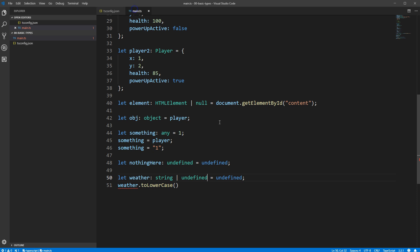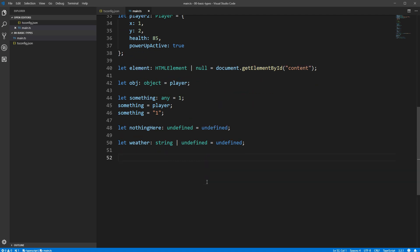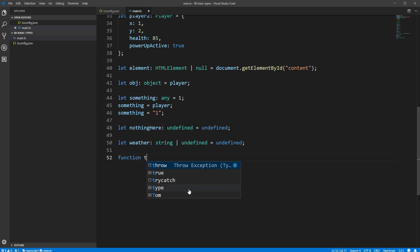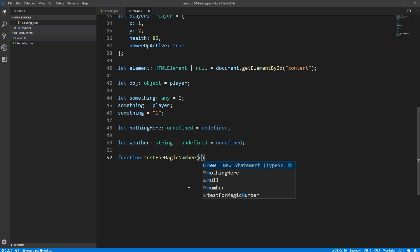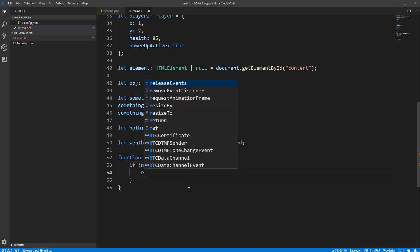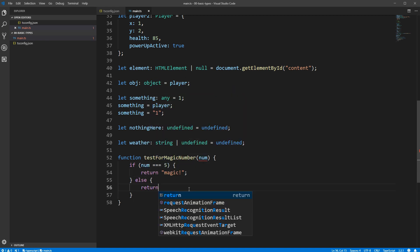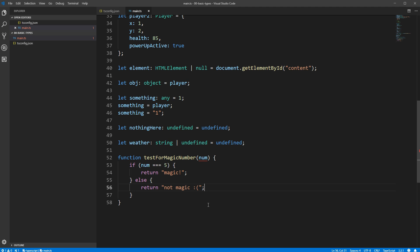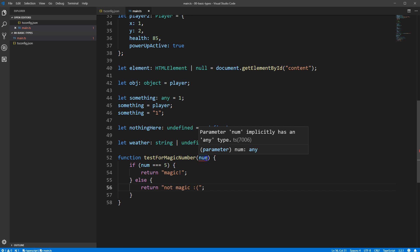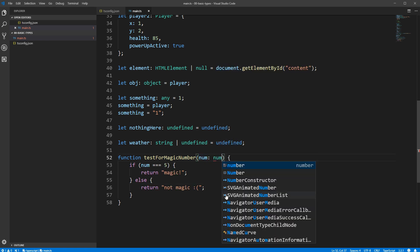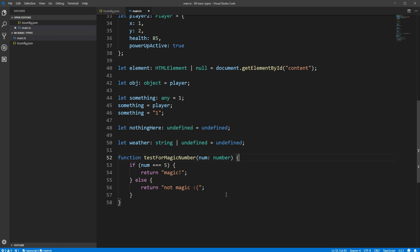So far we've been defining a number of top-level variables, but your functions will need to have types as well in order to indicate the types of the arguments they accept and what values they return. As an example, let's create a super simple function that tests whether a given number is a magical number. We'll say that if the number we pass in is 5, then it's a magical number, otherwise it's not magical. TypeScript is complaining, saying parameter num implicitly has type any, which means I haven't told it what type num is. We can remedy this by placing a colon after the variable name and specifying the type, which is a number, and now TypeScript is happy with us again.